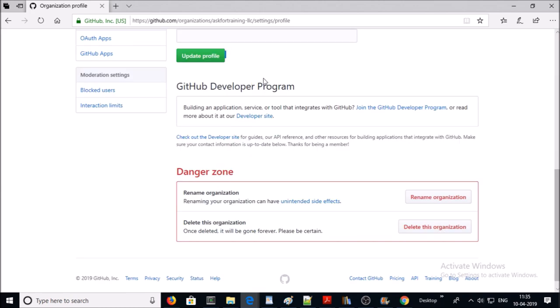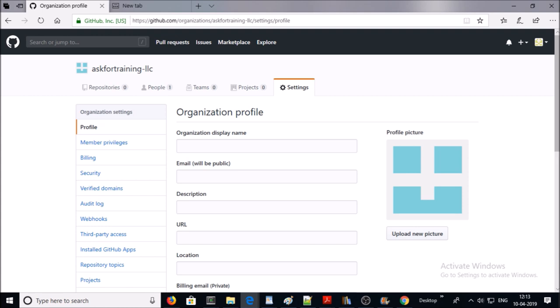GitHub developer program: if your organization or company builds any tools or applications, then you can link. Next one is member privilege.